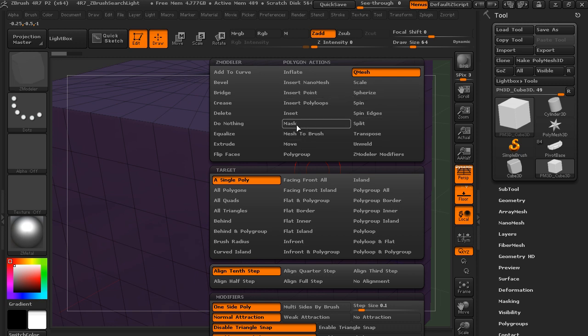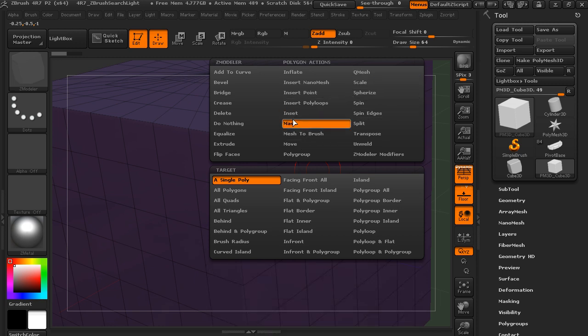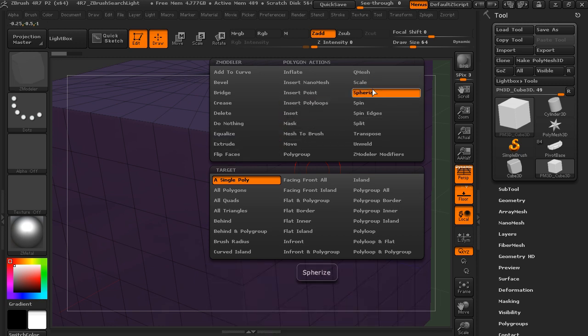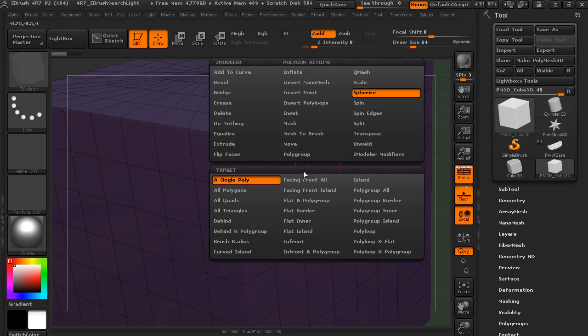But we can choose what we want to do when we click on a polygon. So it was set to Q-mesh, which we'll talk about in the next lesson, but you could set it to mask, or inset, or extrude. So this area is what it's going to do when you click.